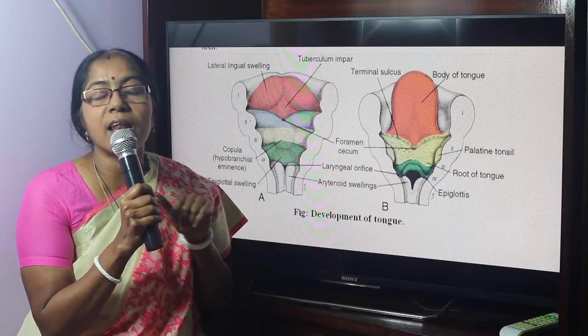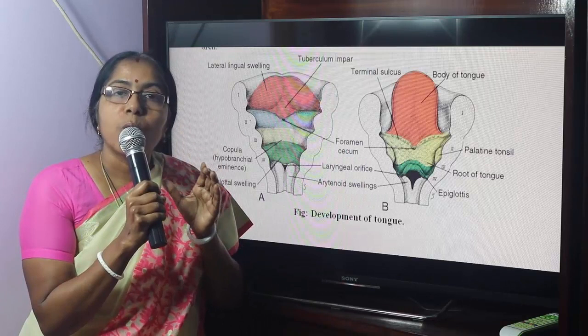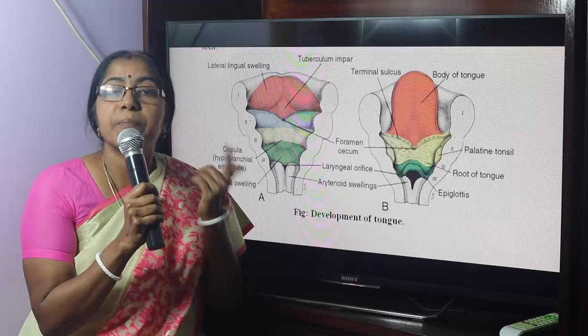The anterior two-thirds of the tongue develops from the first pharyngeal arches, also called branchial arches. Pharyngeal arches are composed of a mesodermal core, covered internally by endoderm and externally by surface ectoderm.